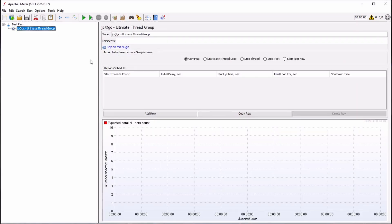The behavior of this thread group is controlled by the Thread Schedule, which is a user-editable table within the Thread Group Configuration panel.